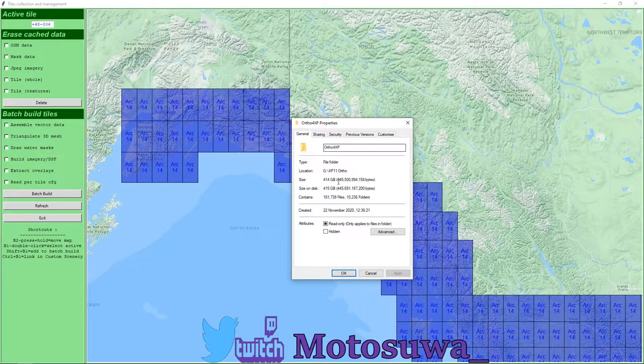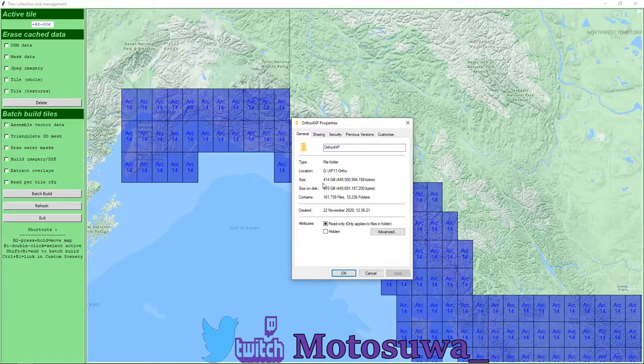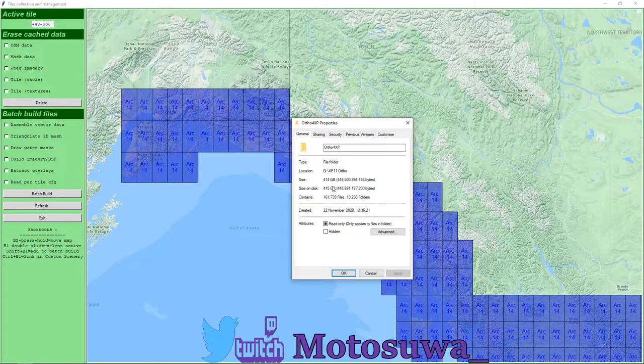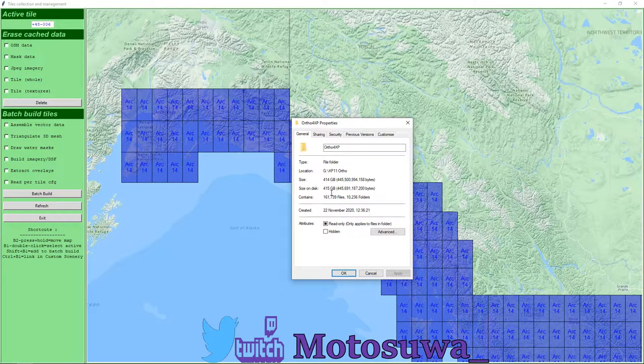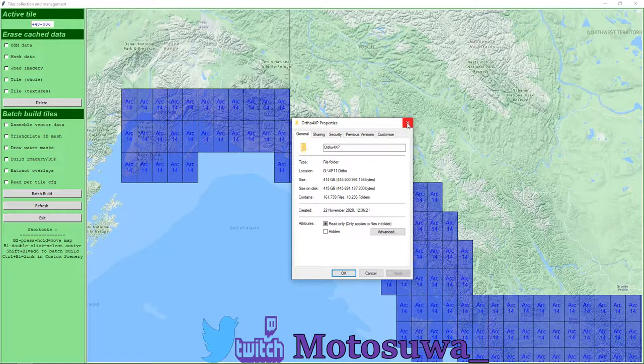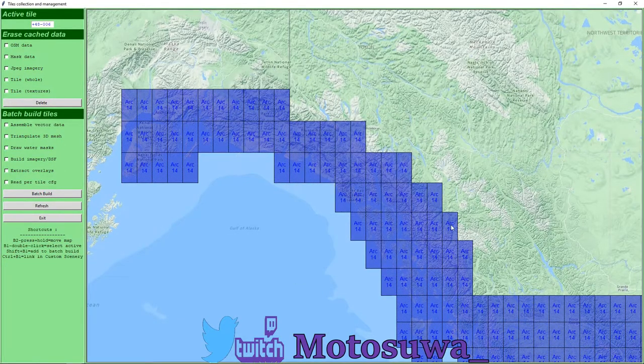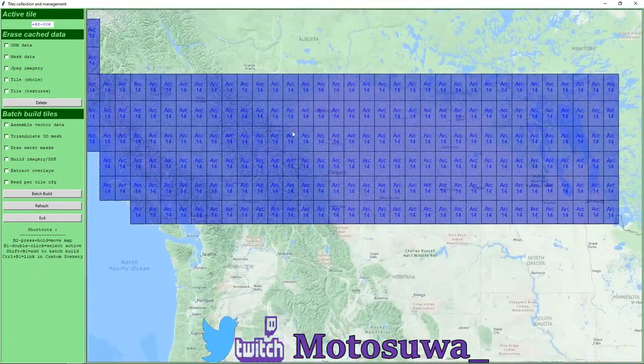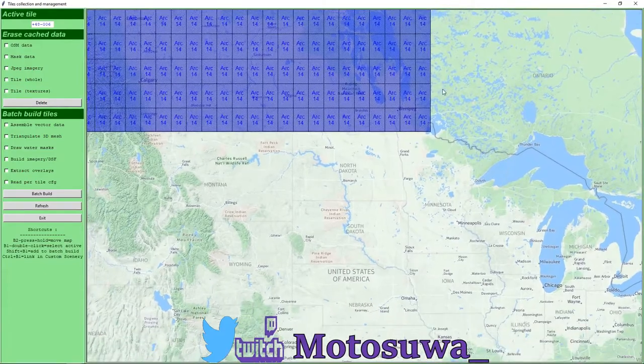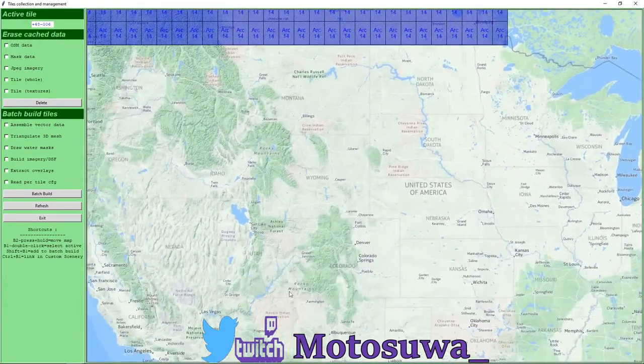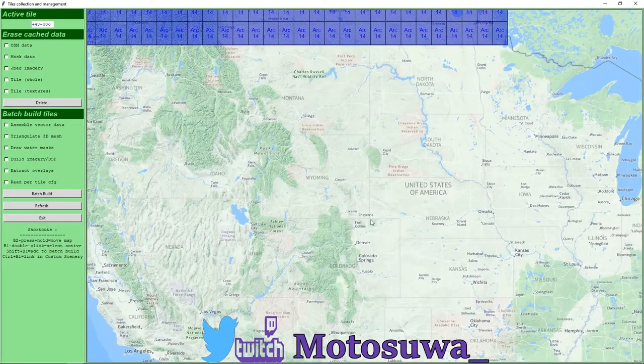I've got most of Canada that I want. I go all the way up to Alaska and the entire file size so far is four hundred and fifteen gigabytes. For some of you that have tested or used orthos in the past, you know how big the file size can get.